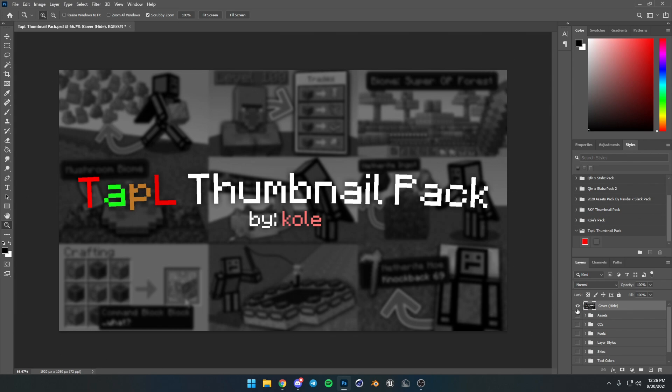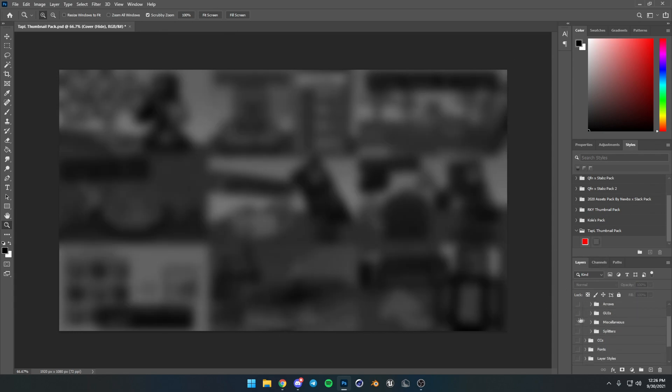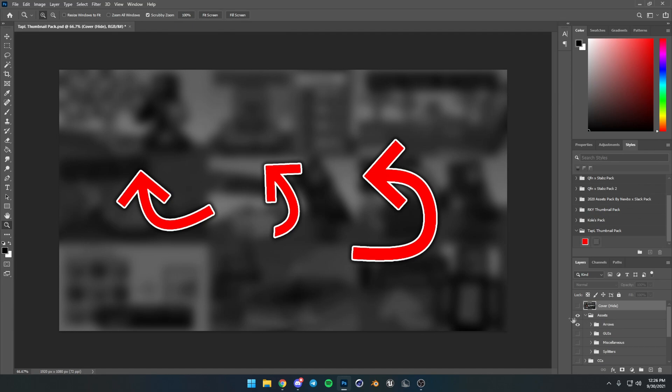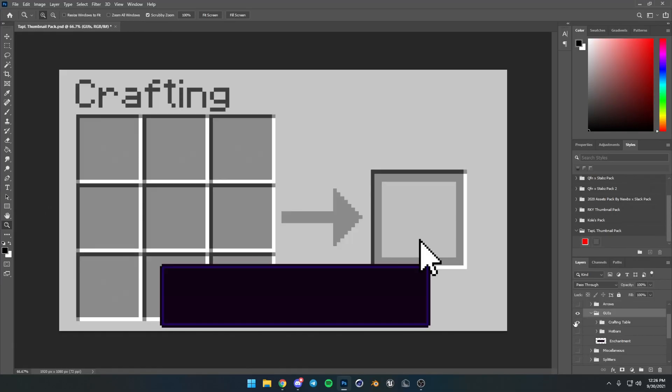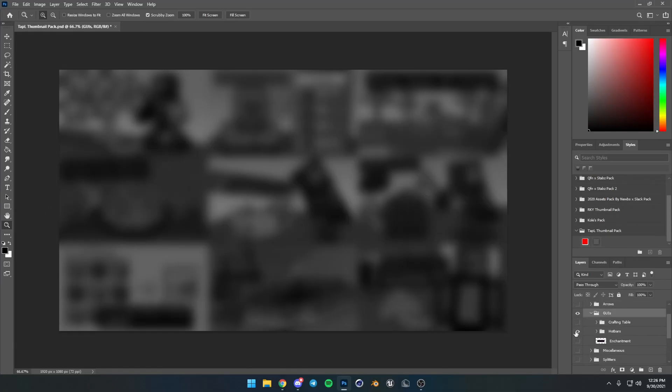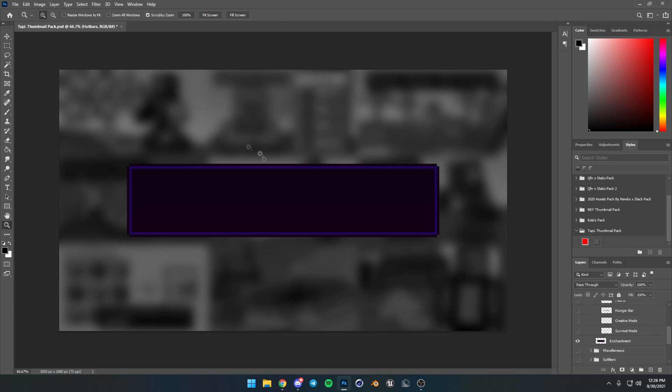Okay, so first of all, we'll look through the pack and then we'll get on to the actual tutorial. We got the cover. Hide this. We got assets, arrows which I tried to do Tapel style. I think I did a pretty good job. We got GUIs, crafting table, hot bars. Oh my gosh, it's crazy. We got an enchantment thingy.